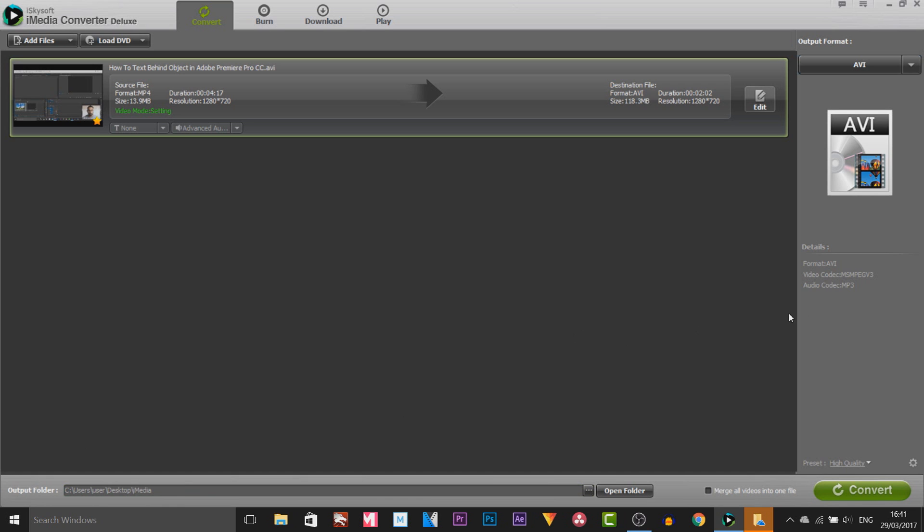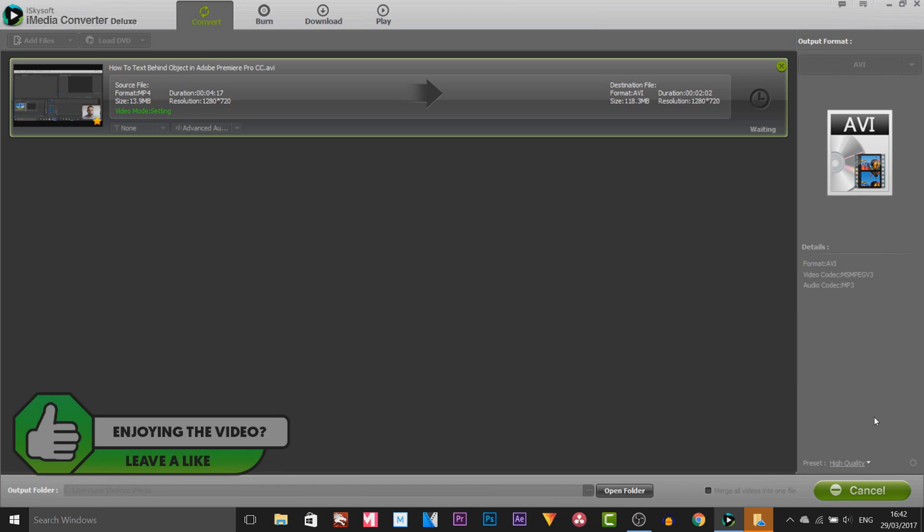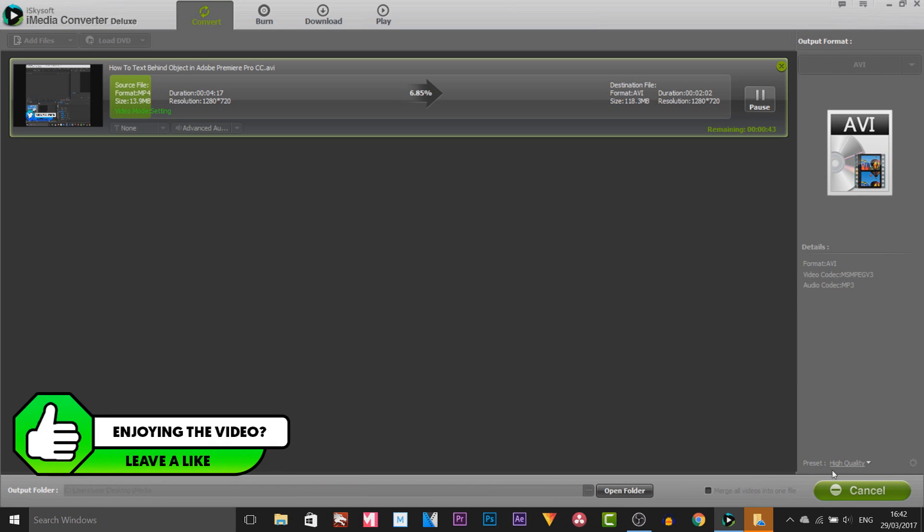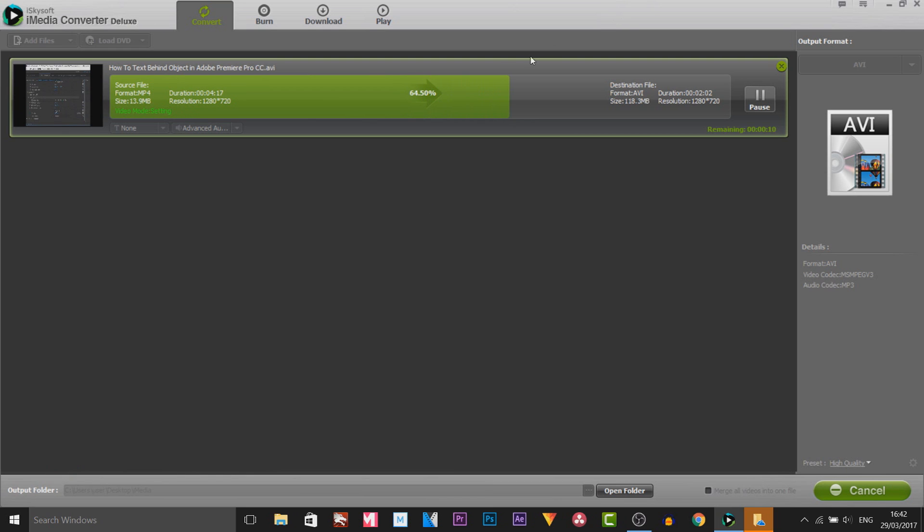So all I'm going to do now is simply select convert. This is going to begin to convert. It's going to be very quick. You can see the preset at the bottom is set to high quality and it is going at a very quick rate. Bear in mind the video I downloaded from my channel was close to 3 minutes long and this is already at 65% in about 10 seconds.